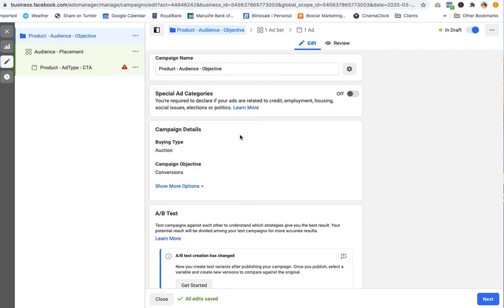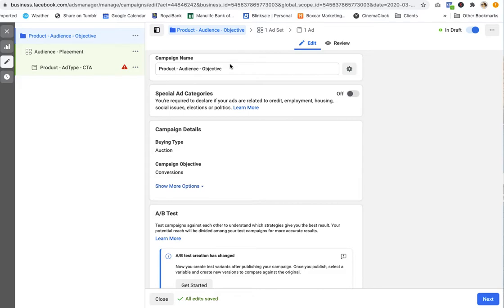So the problem is that people often leave the campaign name, ad set name, and ad name in their Facebook ad manager. They leave this blank or they put in something random instead of really thinking through what's the naming convention that we can use for every single campaign that we run so that when this information flows into Google Analytics, we're better able to assess which ads were actually performing.